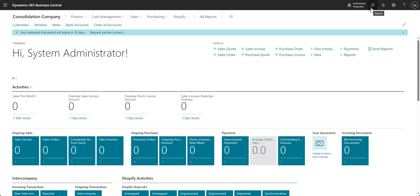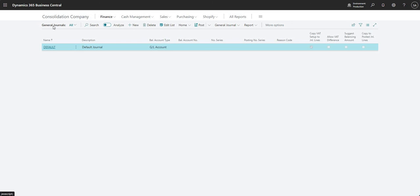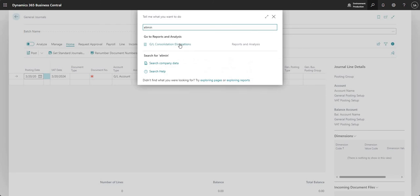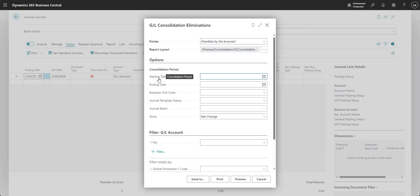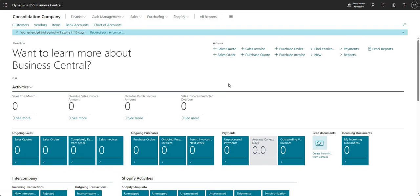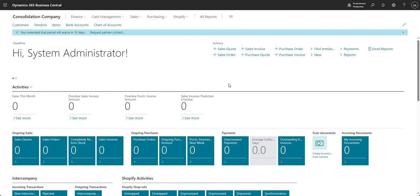One other thing I want to show is the eliminating entries function. For eliminations in Business Central, you would input your elimination entries on a general journal — it doesn't do that automatically. You need to tell Business Central what entries you want to eliminate. There's a report called GL Consolidation Eliminations which asks for the consolidation period, business unit code, and the journal template and batch where you populated the lines. That's about the extent to which we can do eliminations in Business Central.